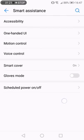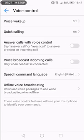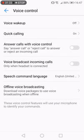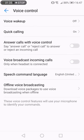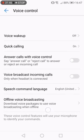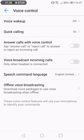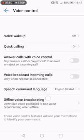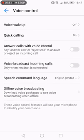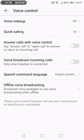Let me ignore all those settings. What we need to go to is voice control. On the voice control menu, you can see voice wake up, quick calling, answer calls with voice control - say answer call or reject call to answer or reject an incoming call. It's very easy and this feature is available on Huawei P9, P9 Plus, P10, and P10 Plus.